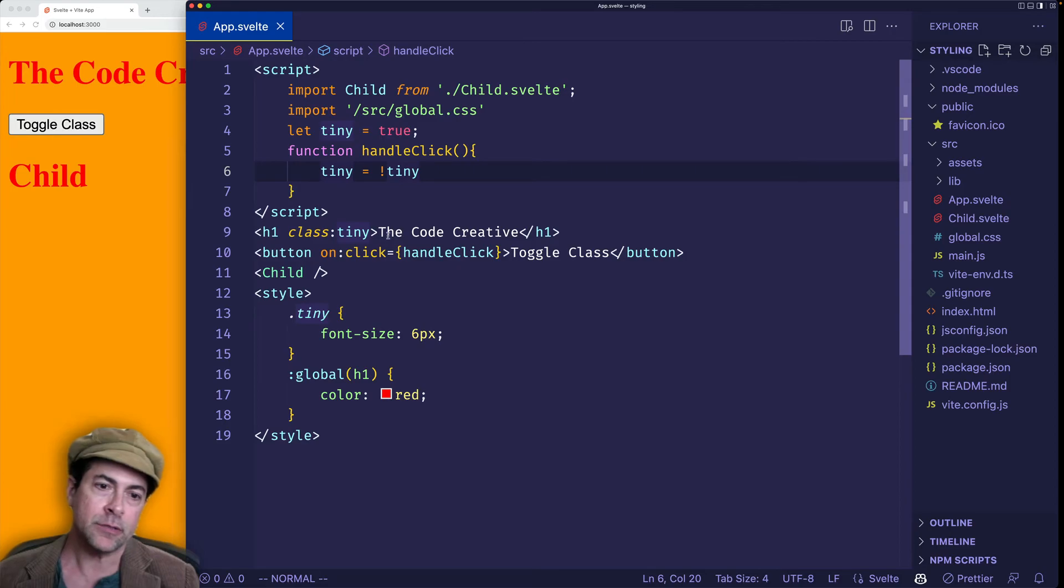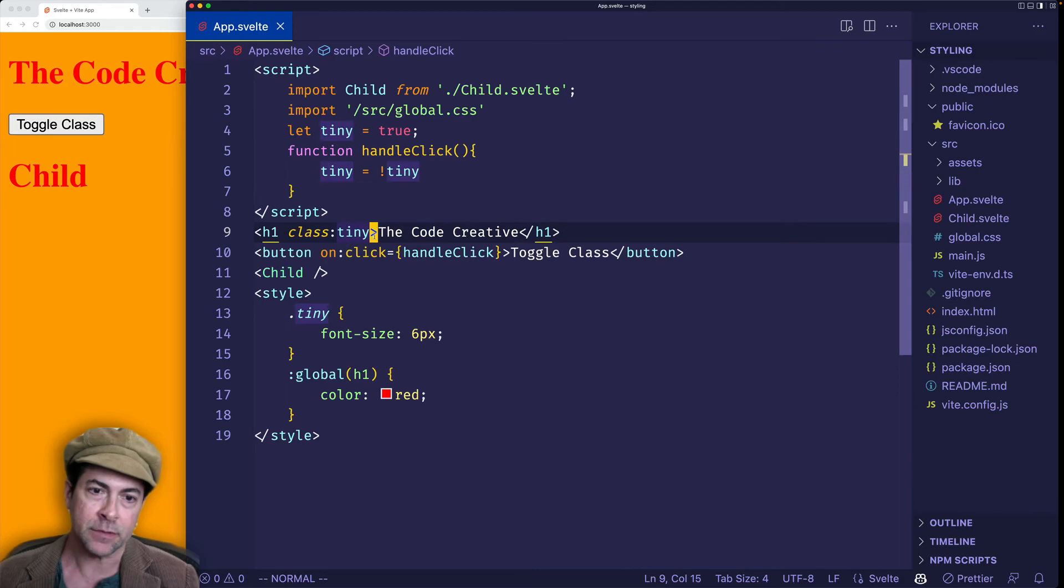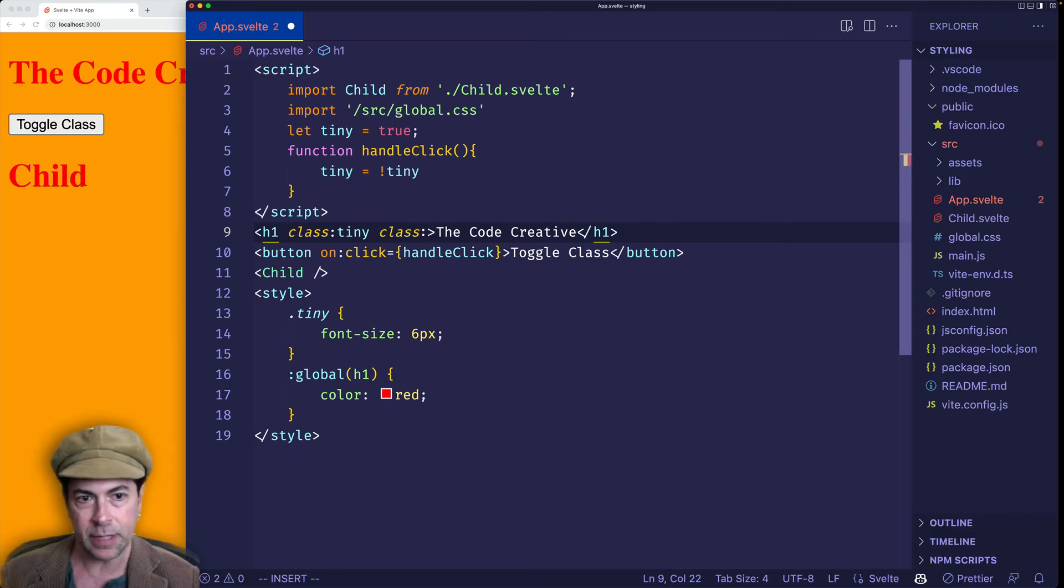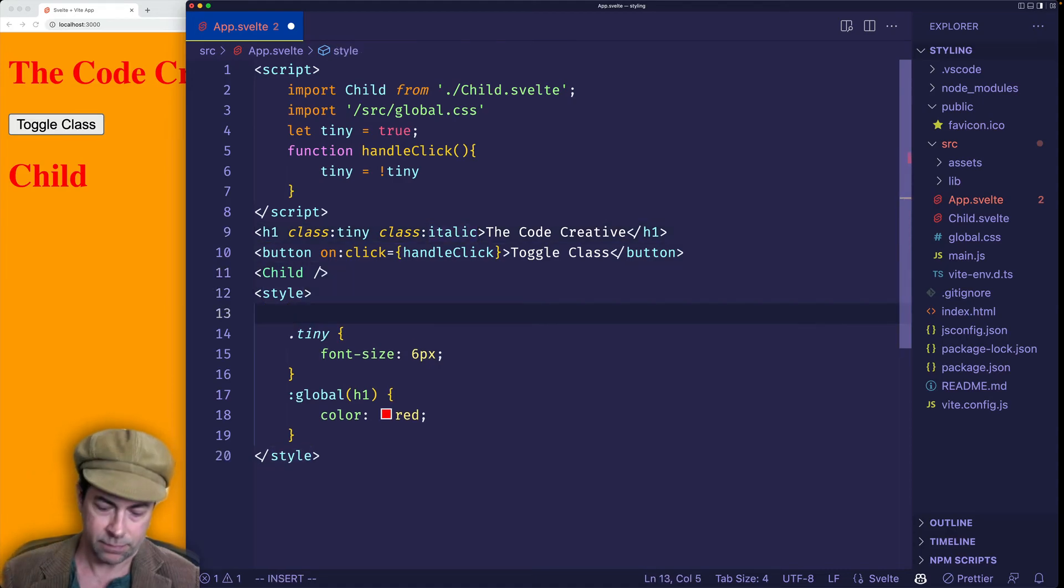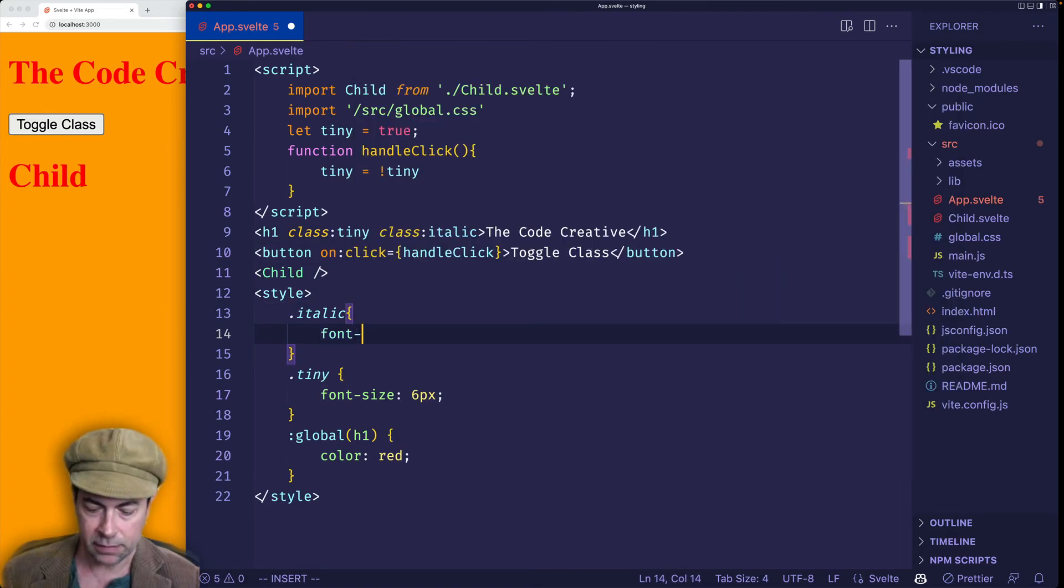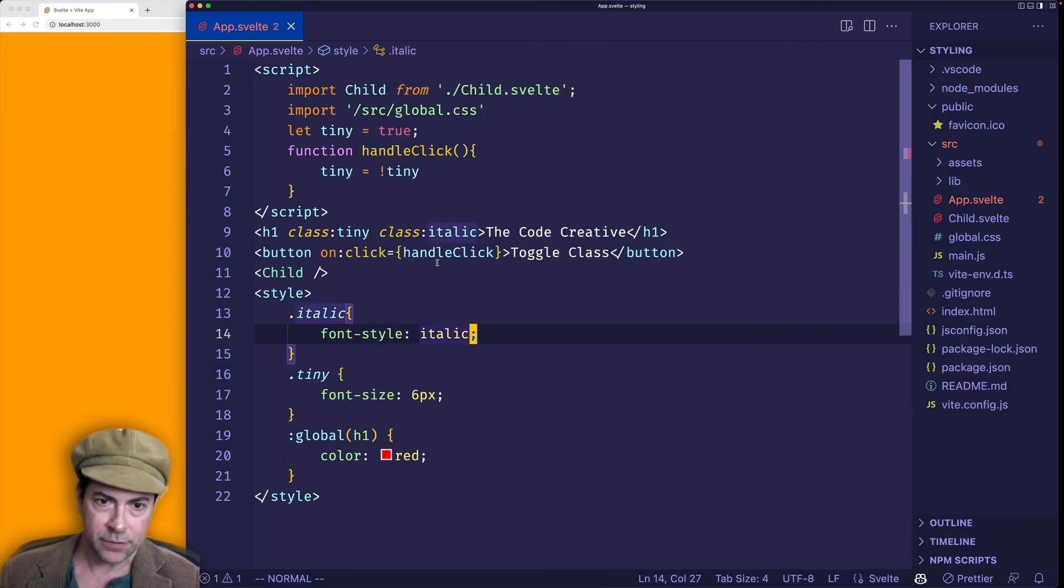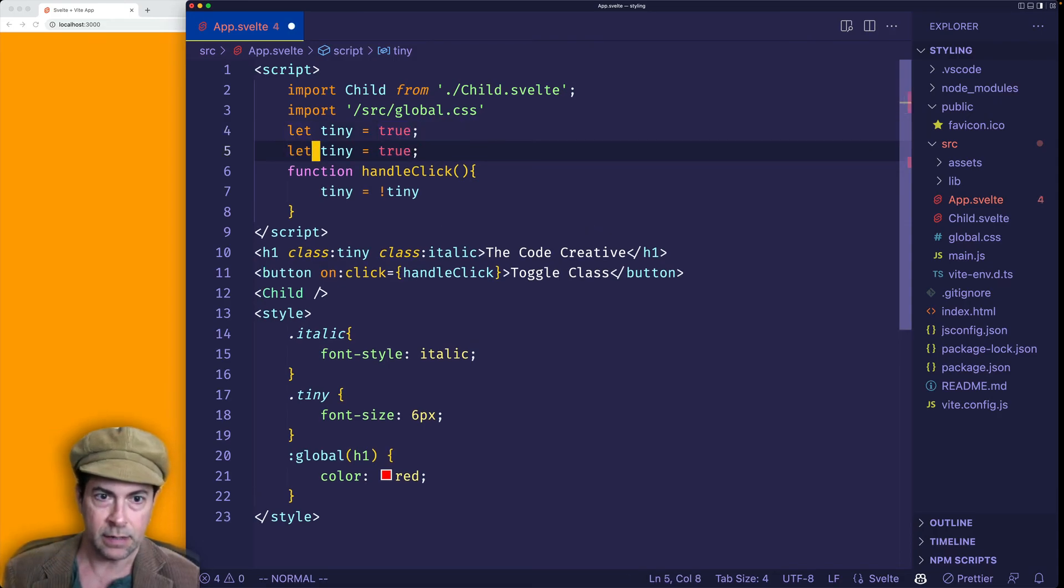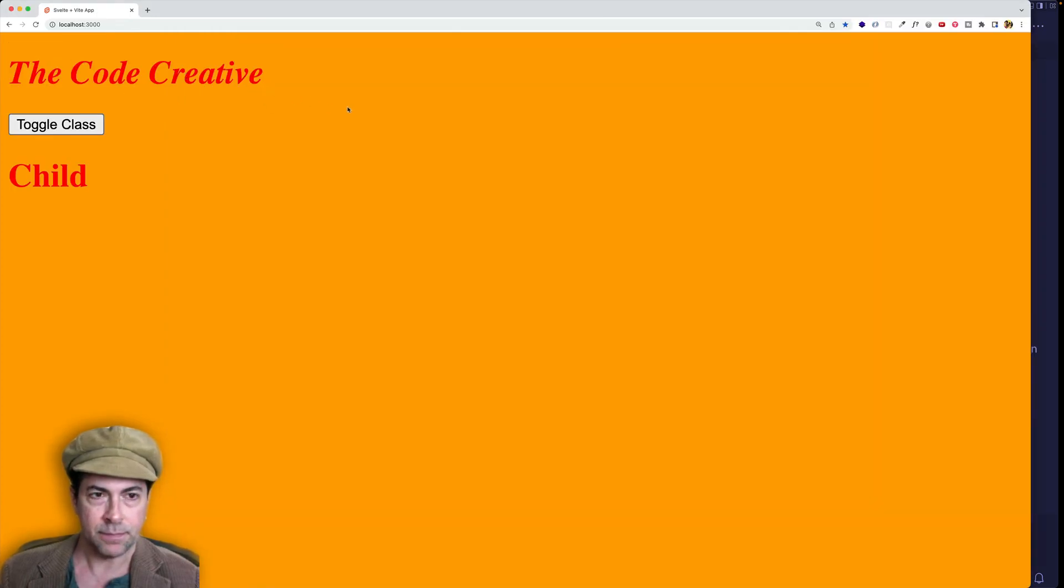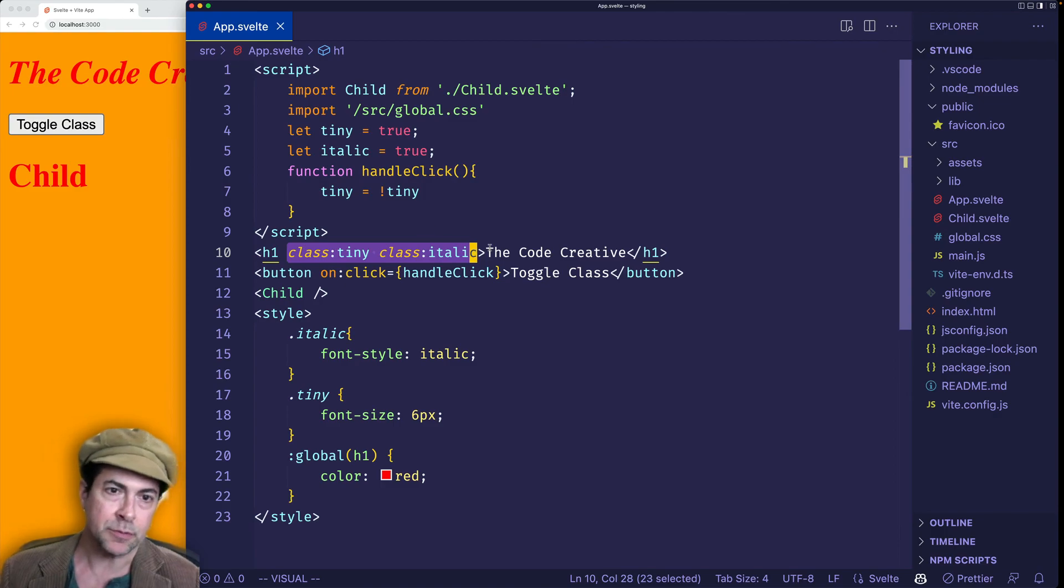And what if we wanted to set multiple classes using the class directive or even for the style directive as well? Well, we could do it like this. We can just put another class colon, and let's just make up another class for this. Let's call it italic. And then let's make that class, and we'll set the font style to be italic. Now we have to make the variable though as well, right? So we can say let italic equal true. And here you can see, right, it's in italic now. So that's setting multiple classes or multiple styles on an element.